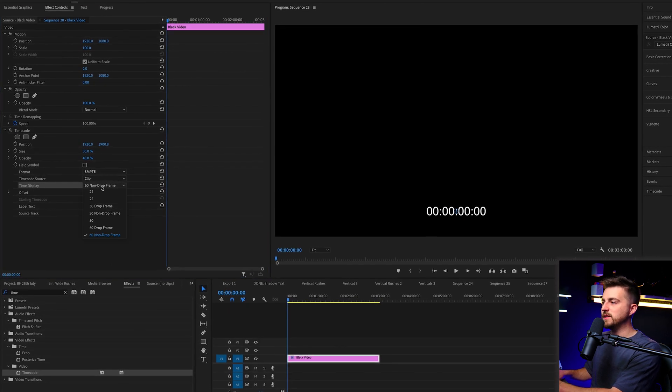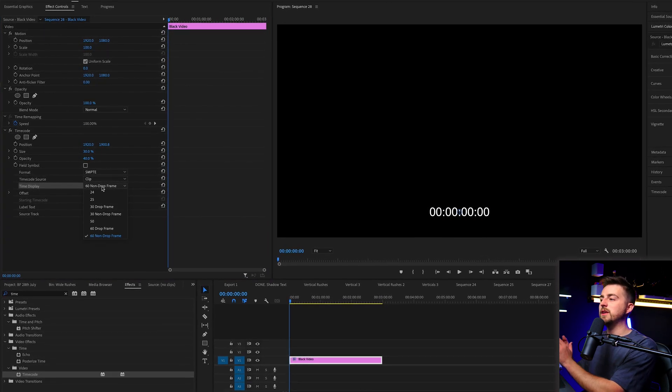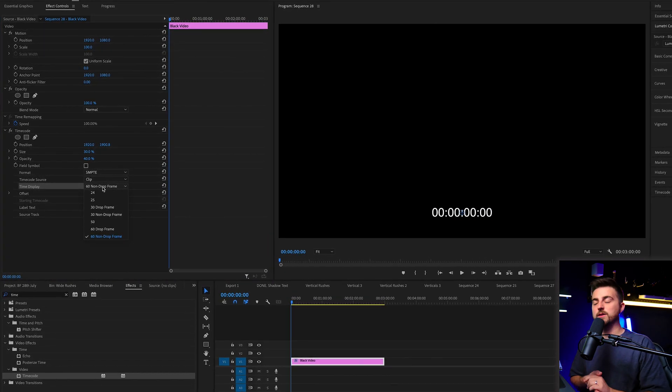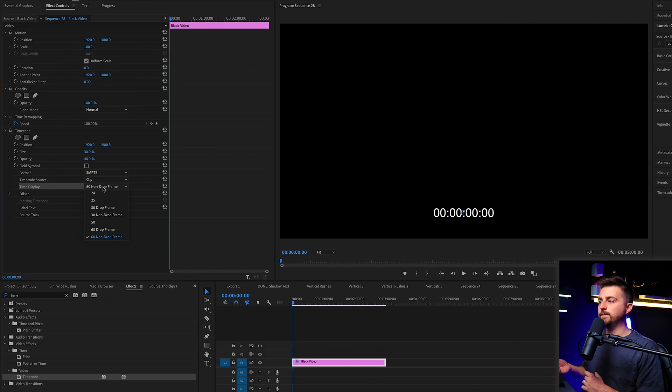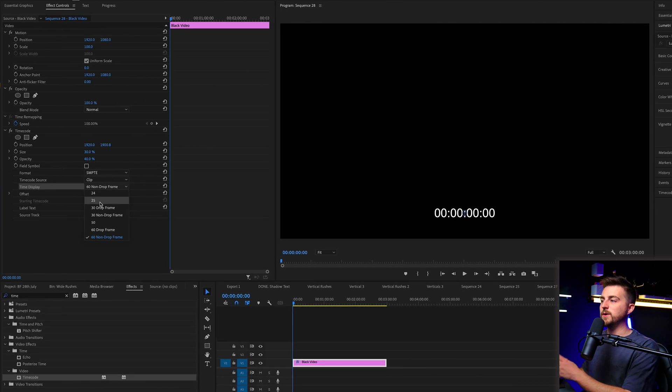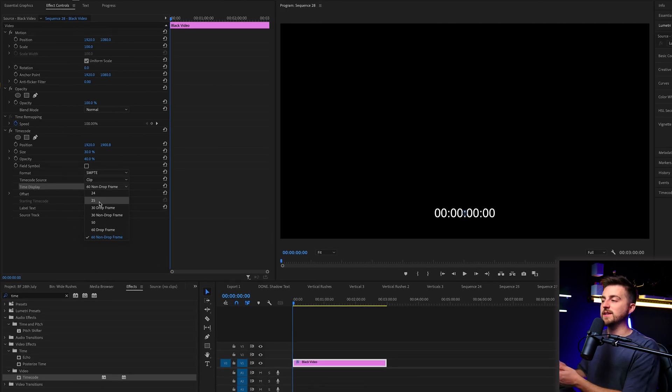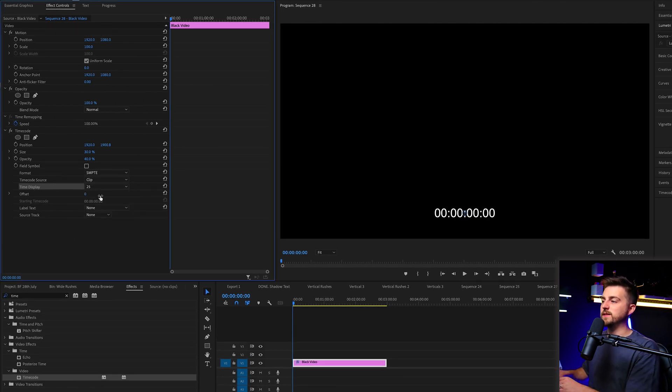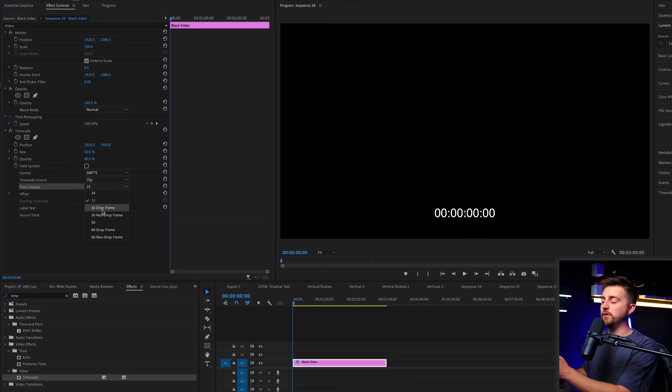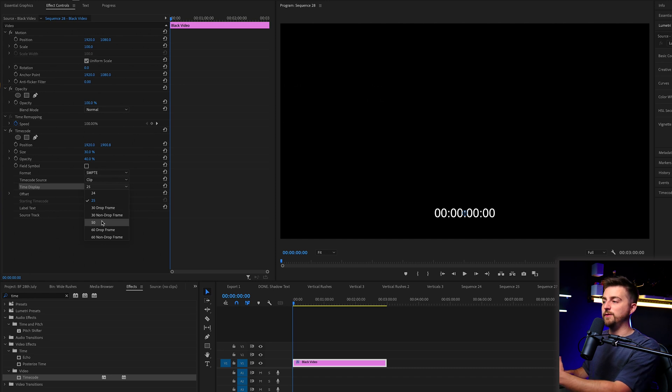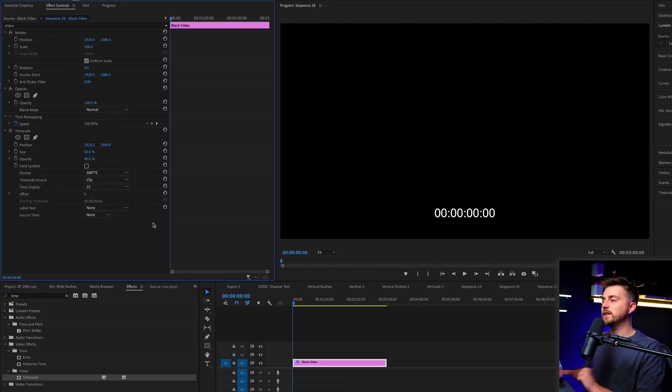Then you want to change the time display to the frame rate of your choice. So if you're in a 25 frames per second sequence, set this to 25. If you're in 30, 30, 50, 50, and so on. This is really important.